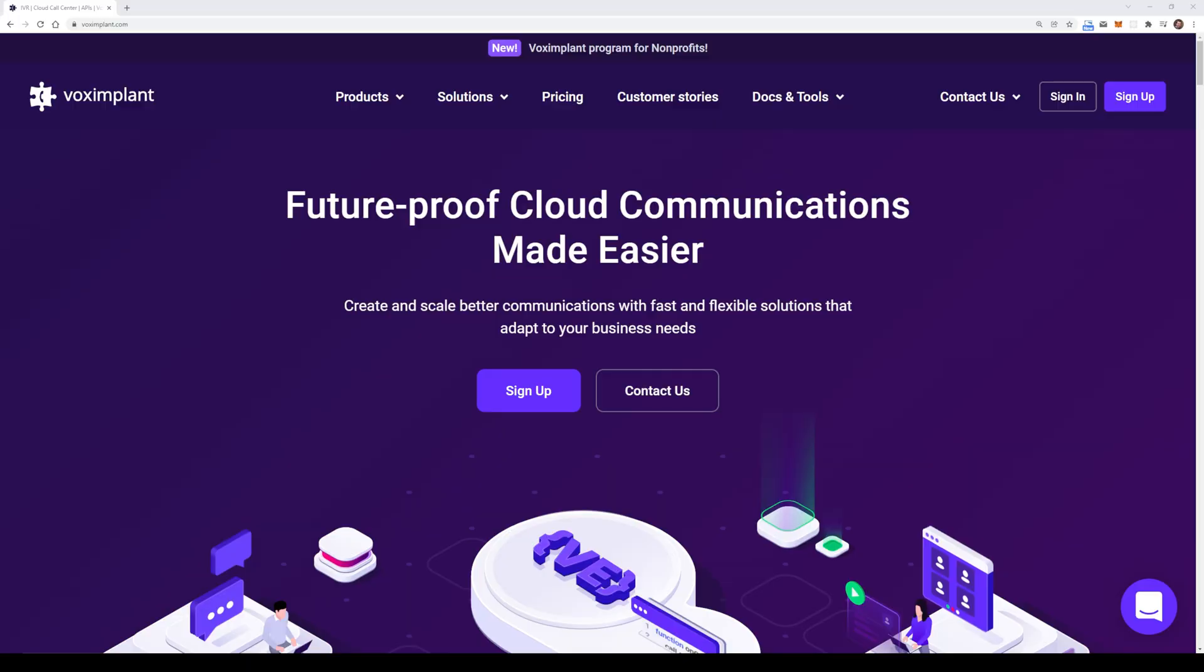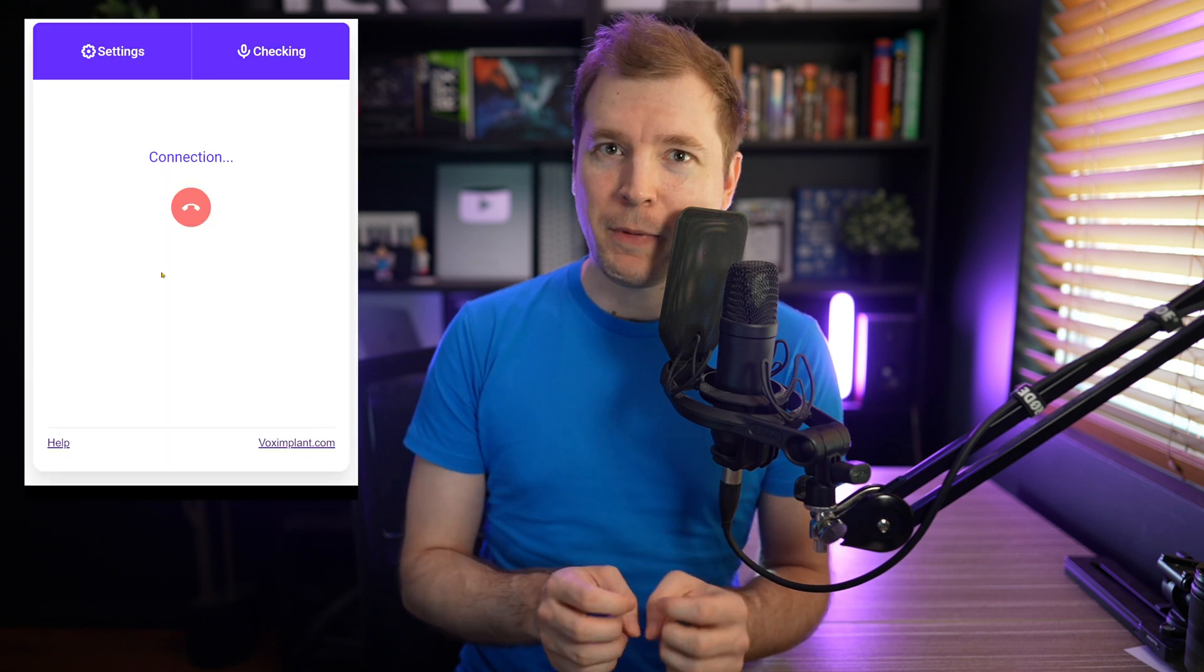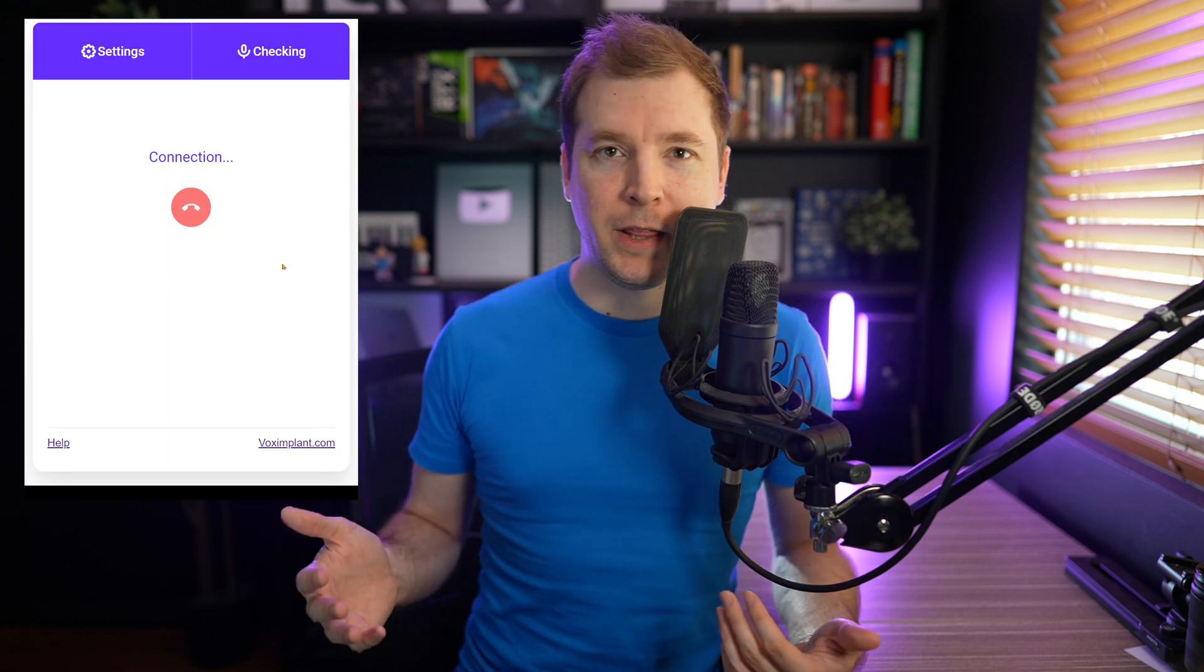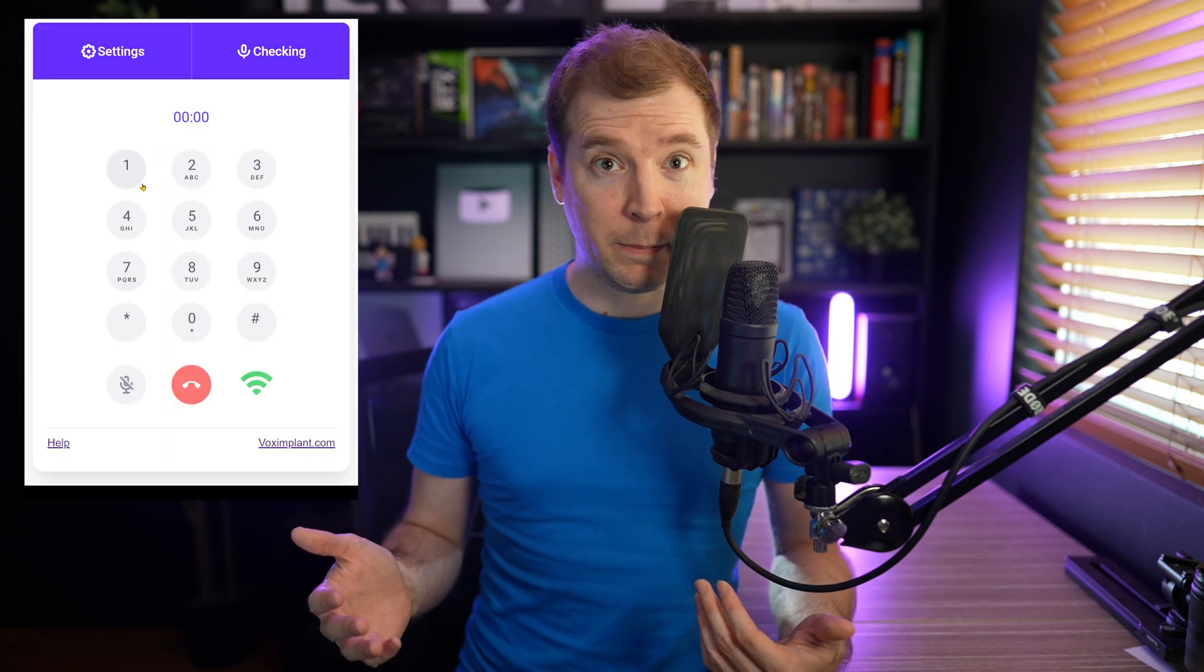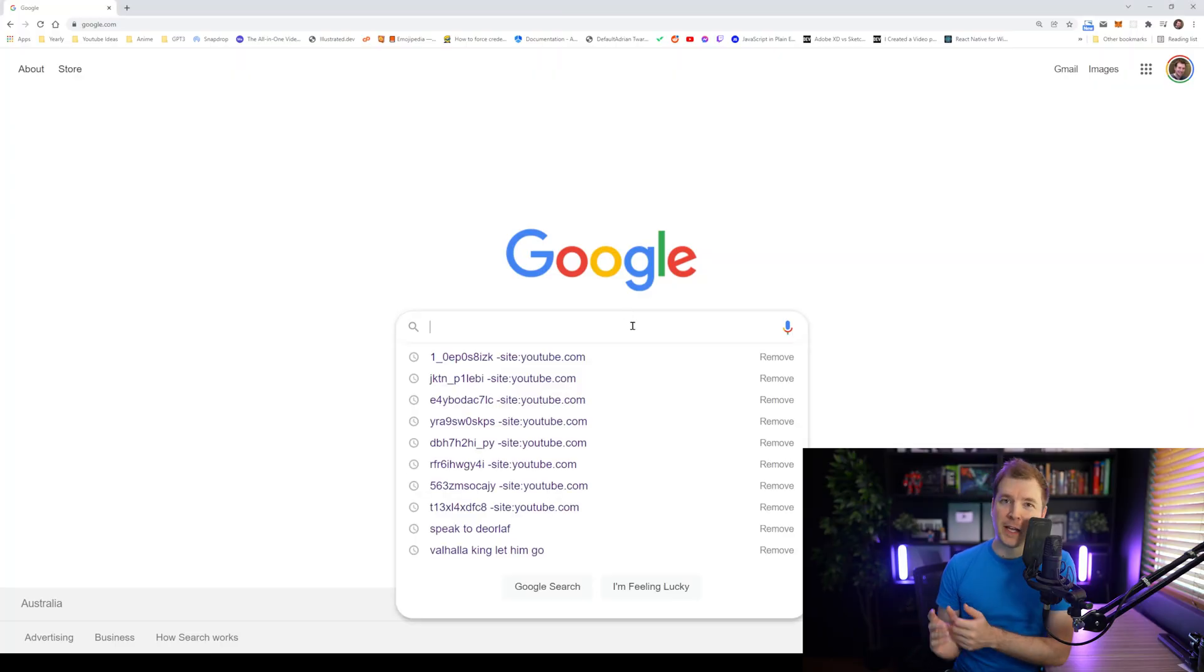So in this video, we'll be doing this in a few different parts. First, we'll be having a look at signing up to Vox Implant and utilizing their software. And then lastly, we'll have a look at building an actual web app where we implement their software, which will be pretty cool. So let's jump into that right now.